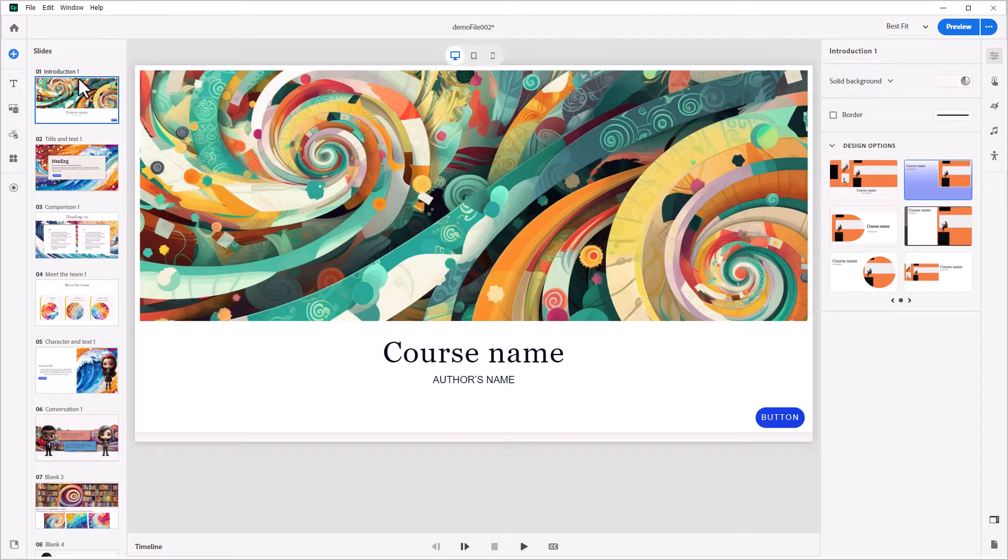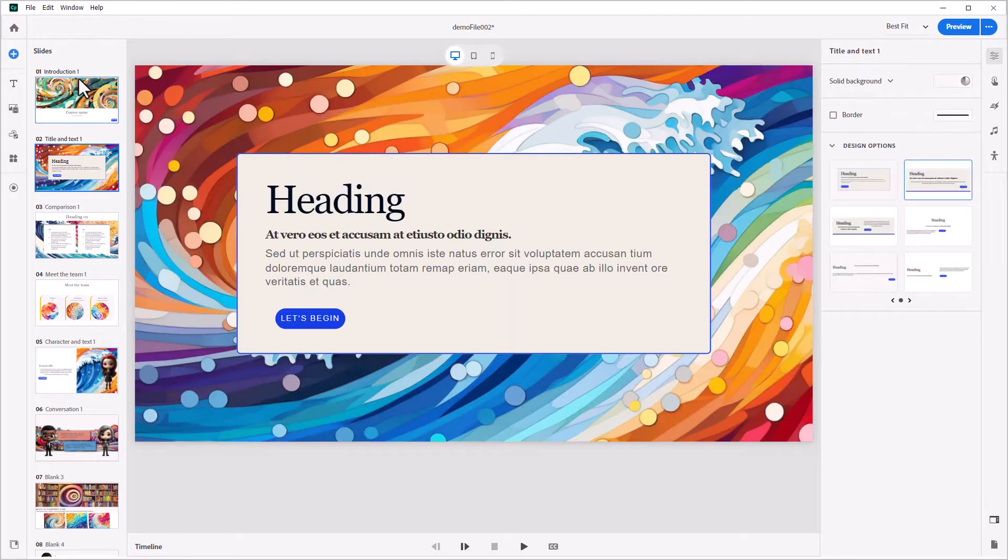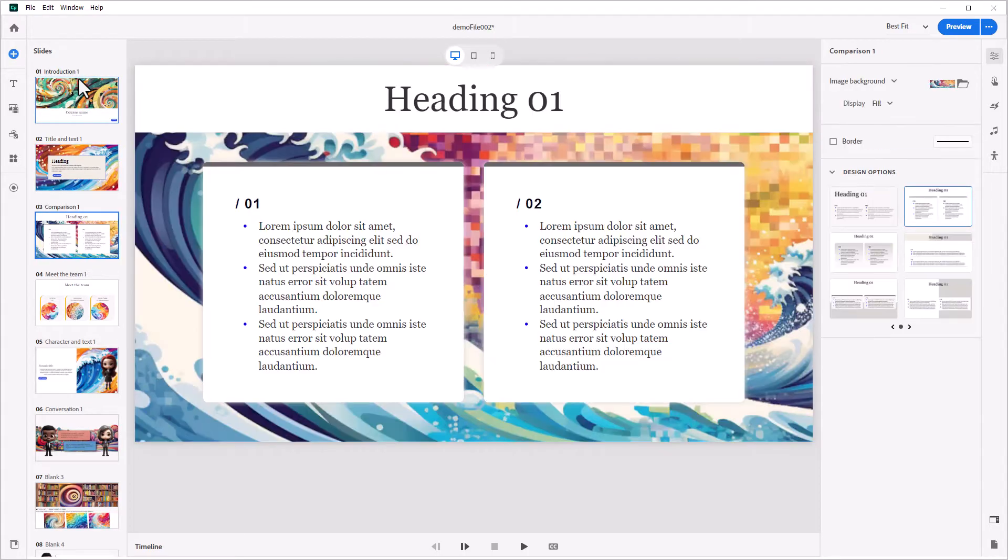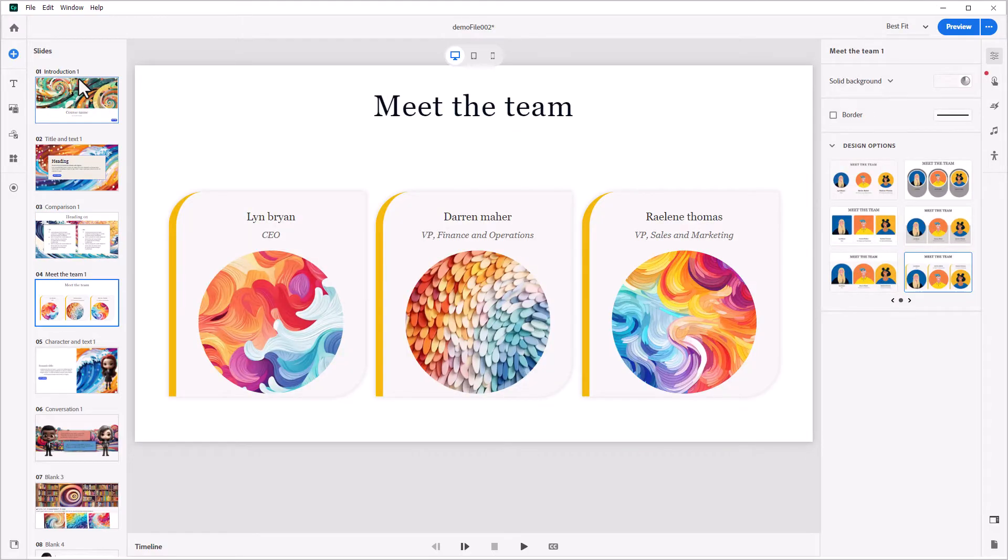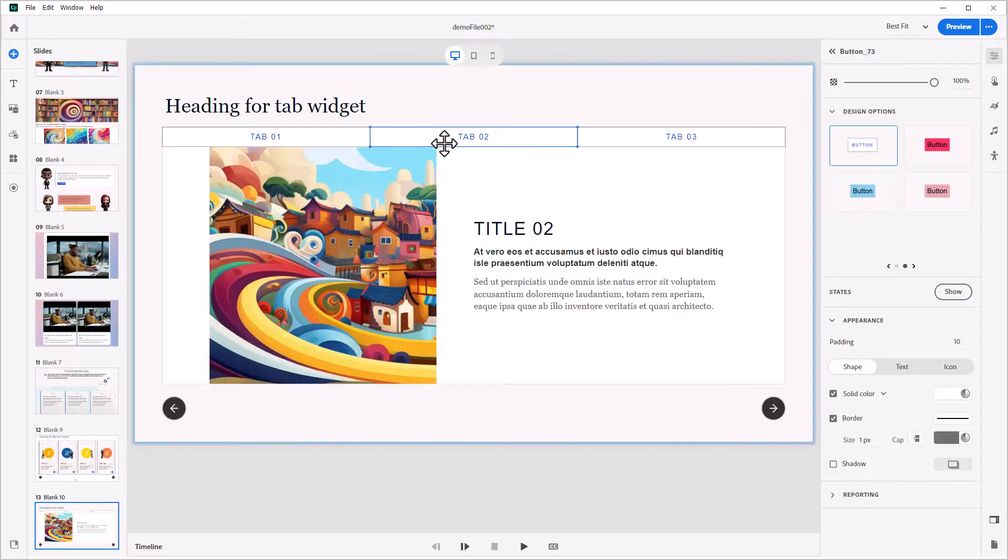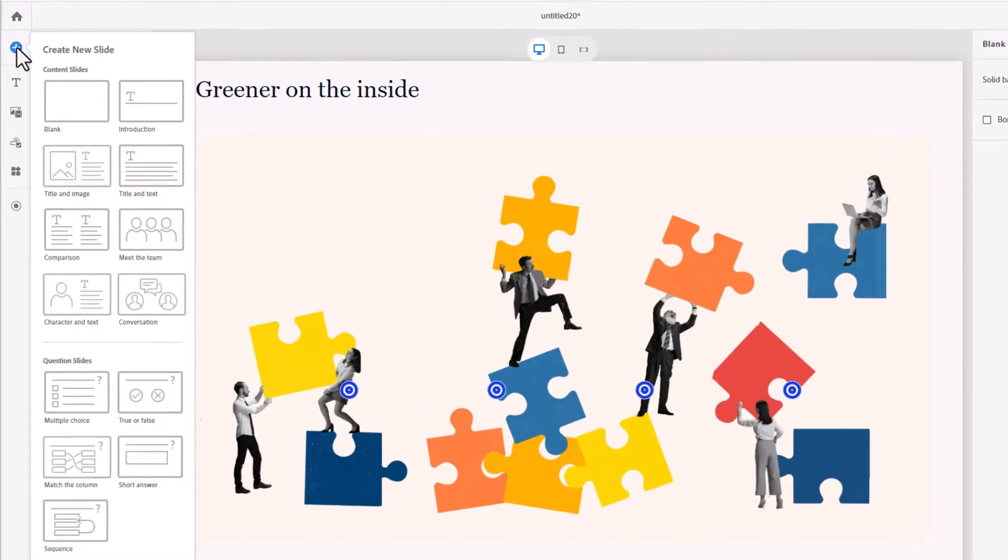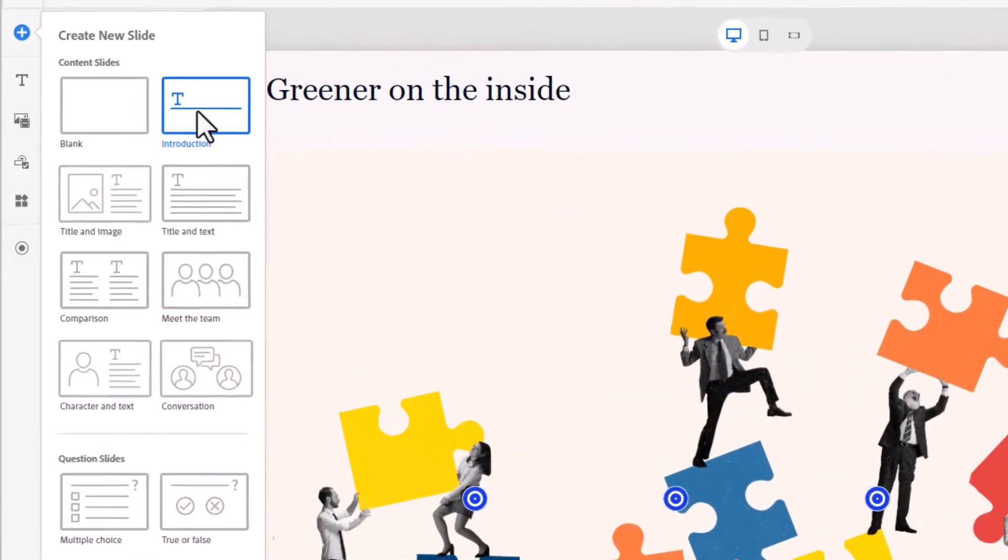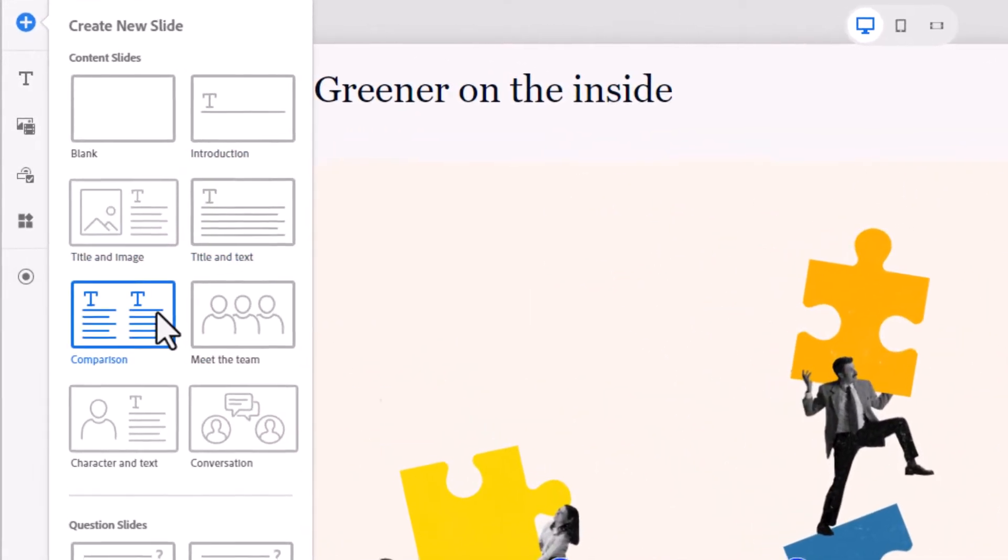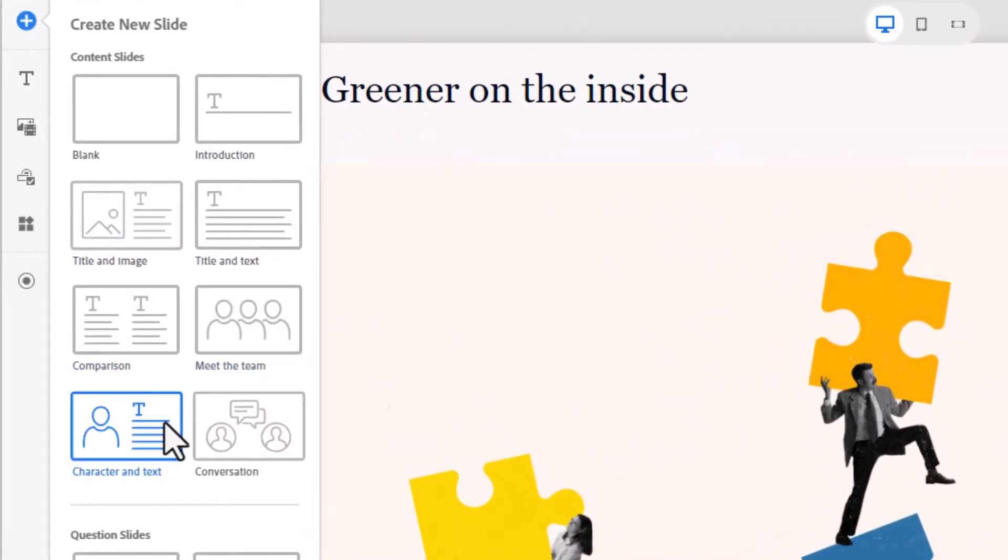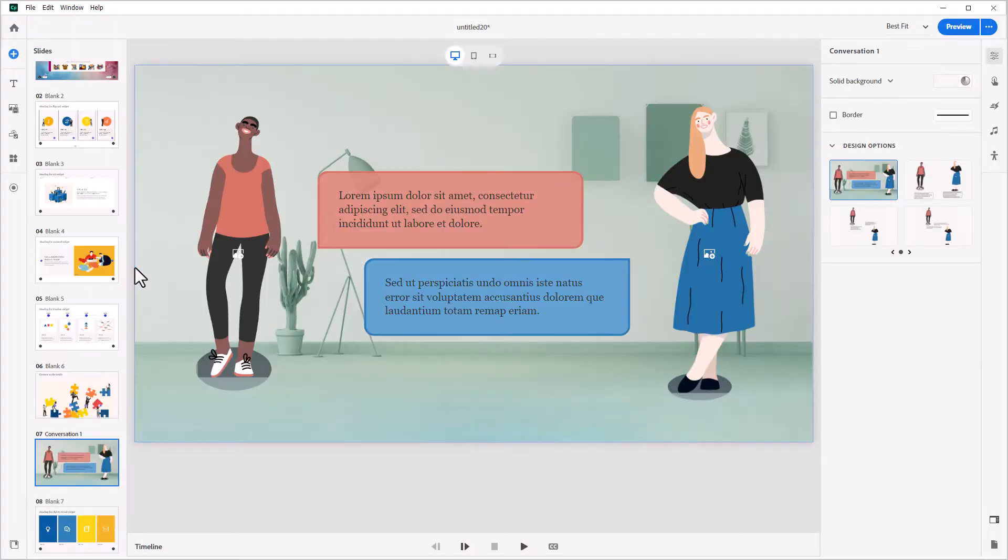The all-new Adobe Captivate is a game-changing course development solution that redefines the future of e-learning authoring. Adobe Captivate features an intuitive and user-friendly interface that allows you to quickly design, develop, and deliver fantastic e-learning.